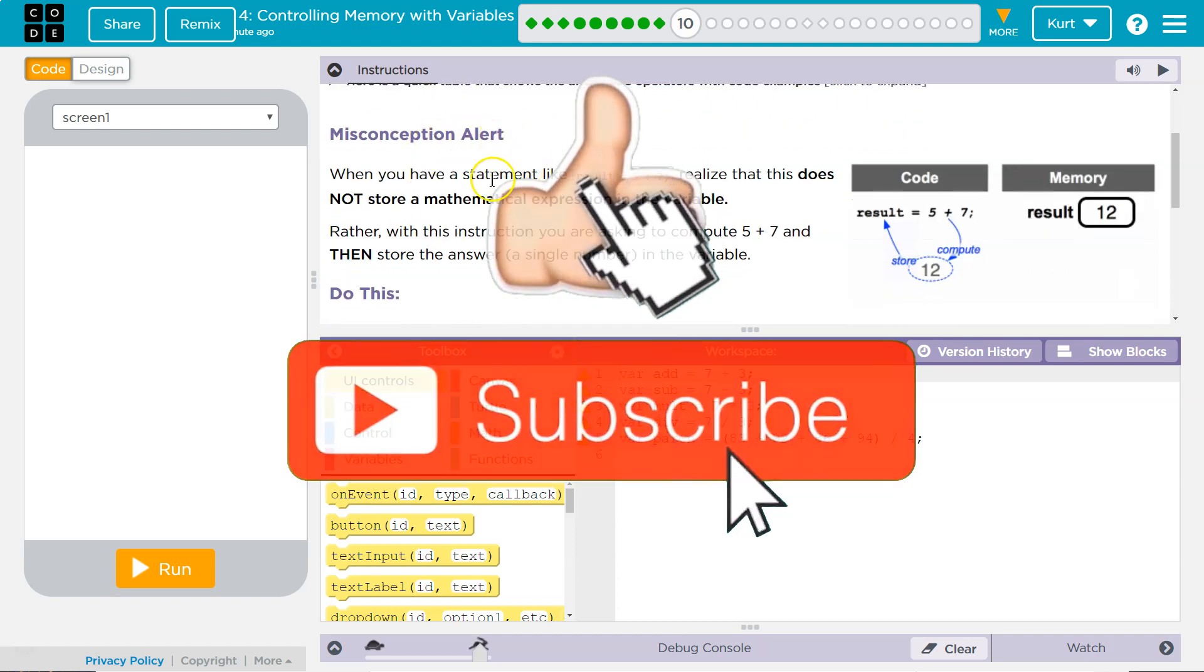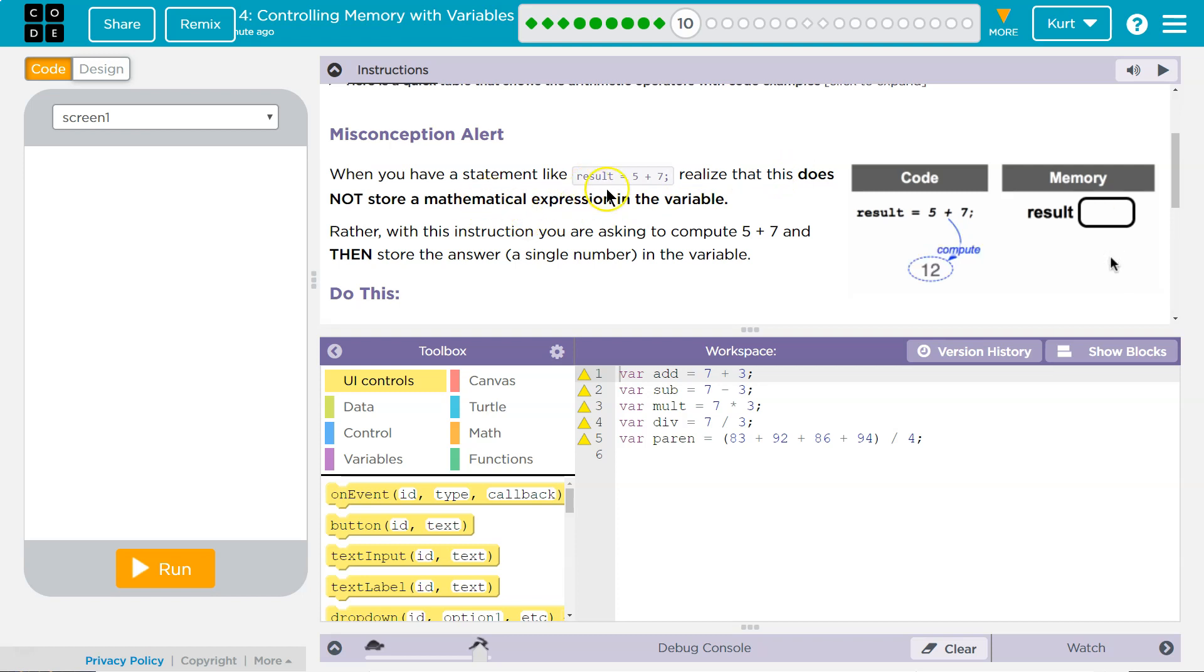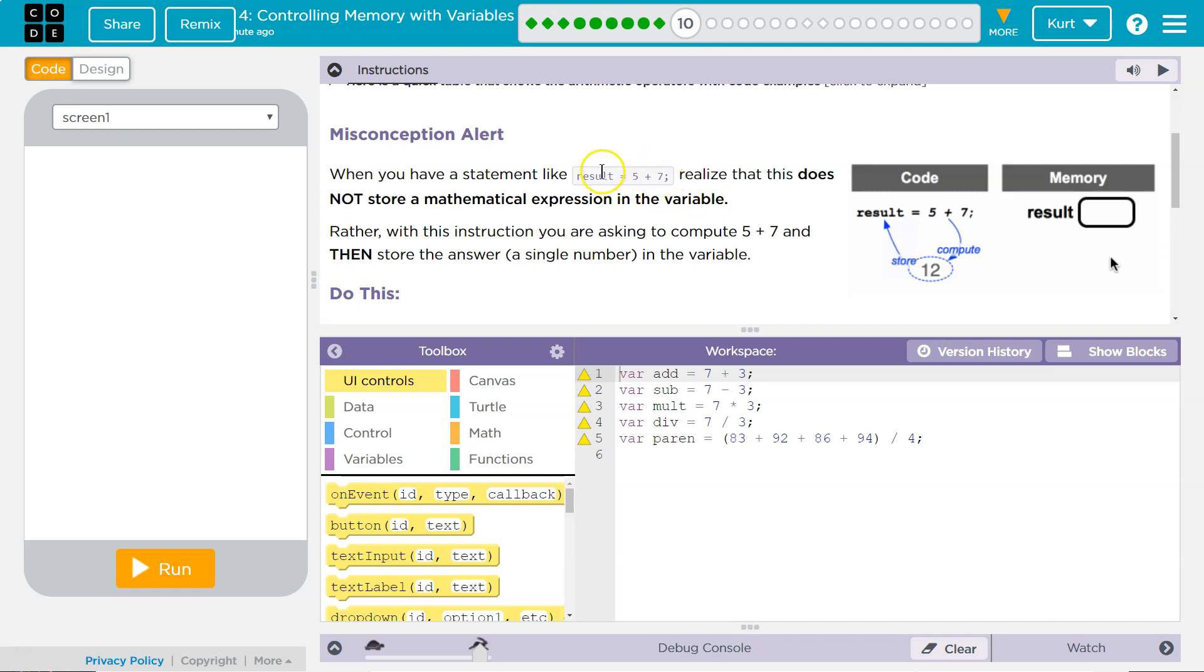Misconception alert. When you have a statement like result equals 5 plus 7, that's always going to be 12. Realize that this does not store the mathematical expression in the variable. The only thing the computer would put into result is 12. It does not put 5 plus 7. It calculates this and result equals 12 and that's it.